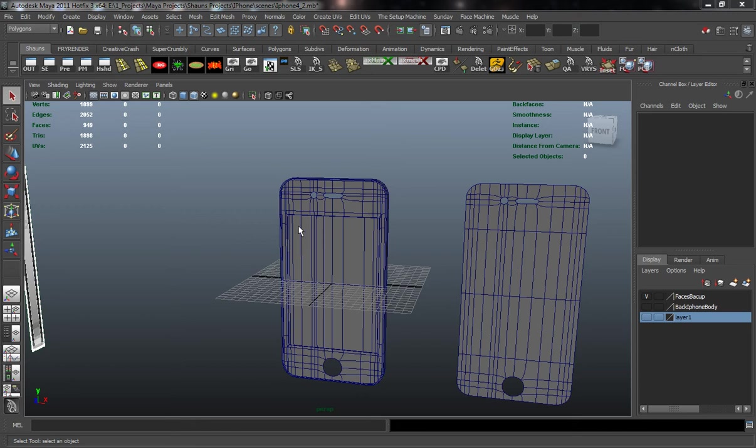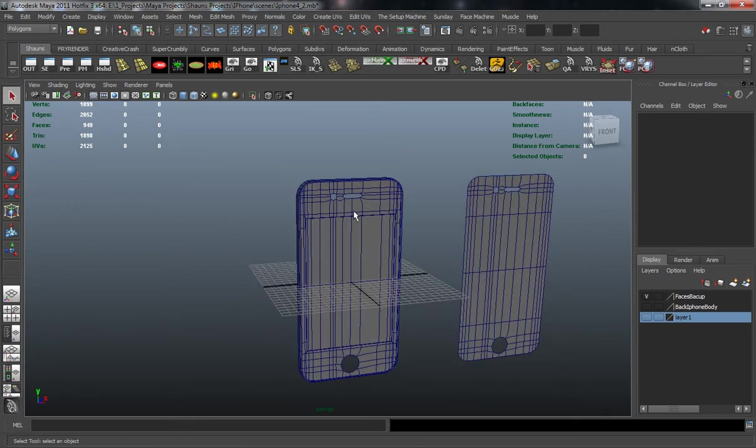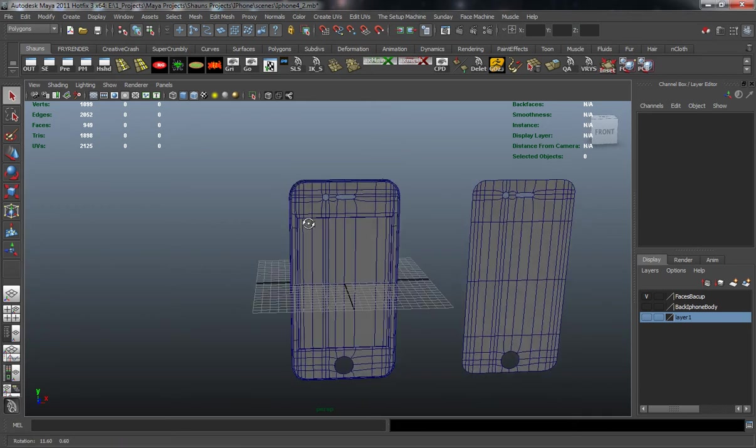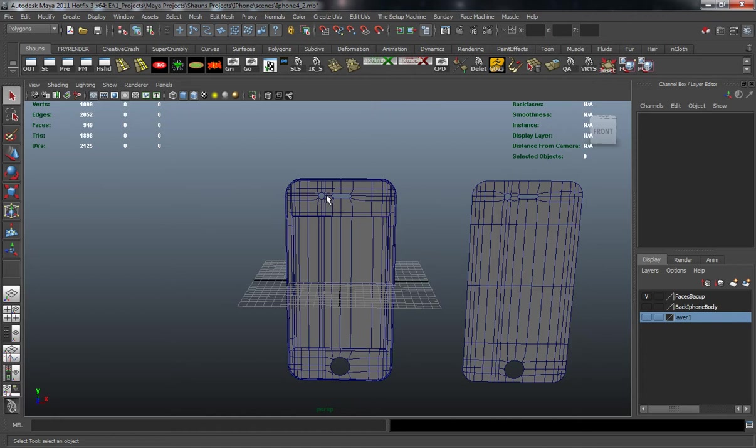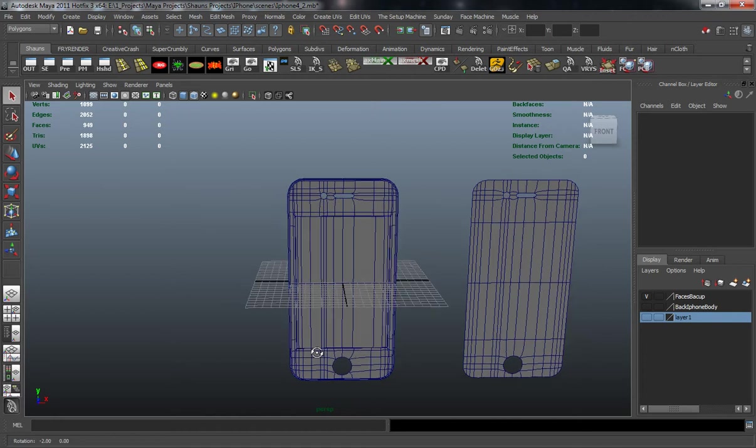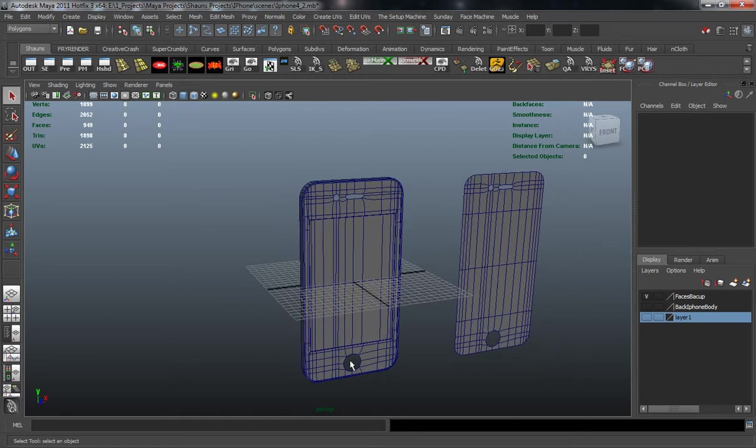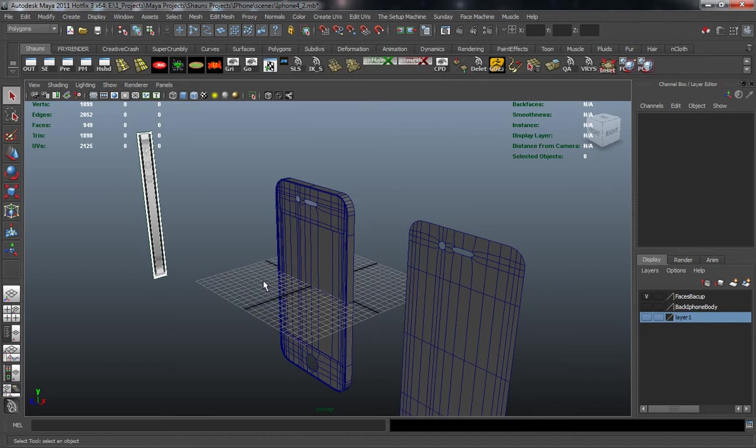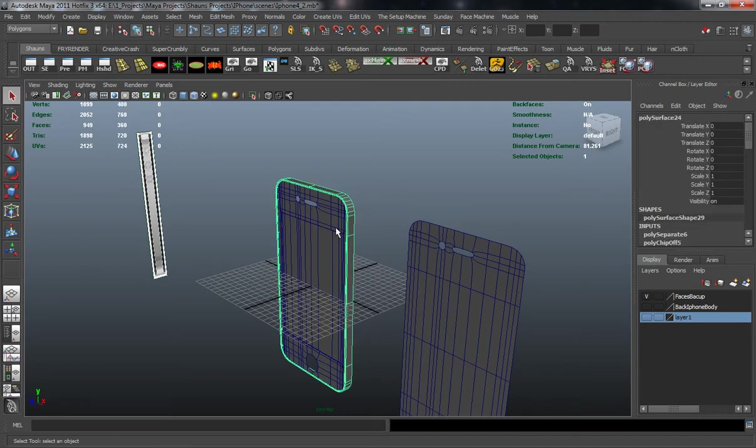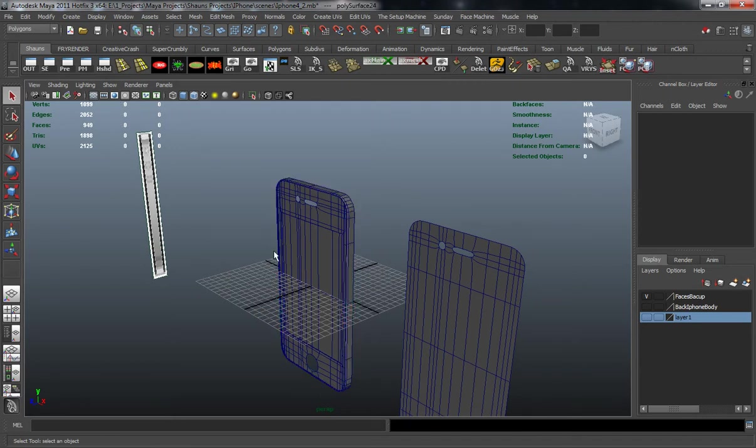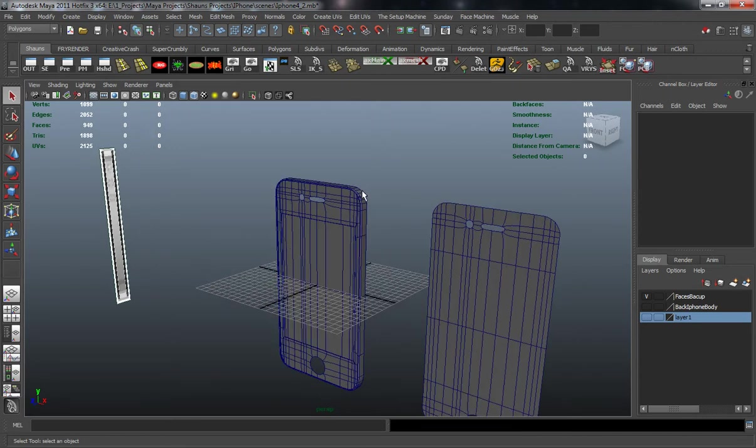Now that we have the front portion of our iPhone fairly blocked out where we'll be adding the speakers, camera, and home button, we're going to continue to work from front to back and make the geometry for the metal pieces around the outside portion of the iPhone.